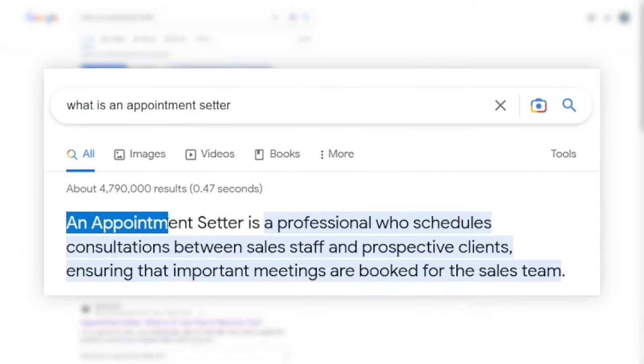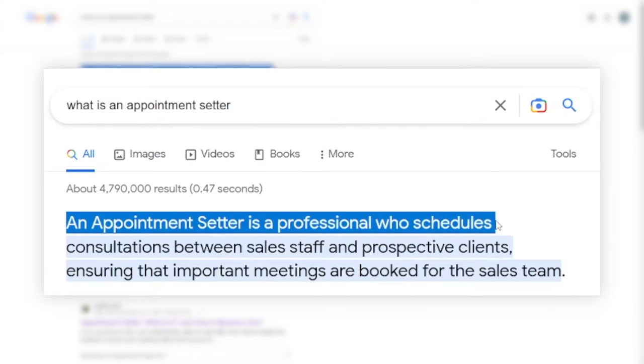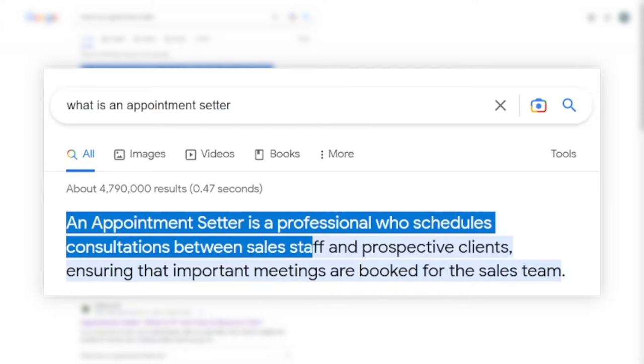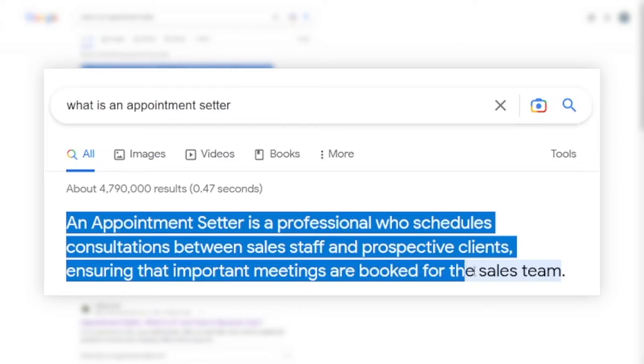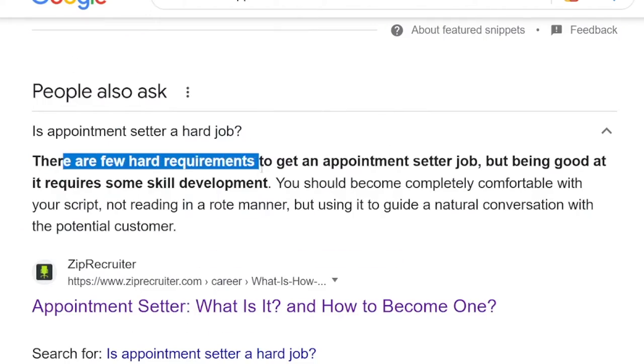You can see that people say an appointment setter is a professional who schedules consultations between sales staff and prospective clients, ensuring that important meetings are booked for the sales team. But honestly, this is a boring definition of appointment setter. It is way more fun, and of course, it is profitable. Also, there are few hard requirements to get this job, so it's not really demanding. You don't need a degree or anything in order to get started.